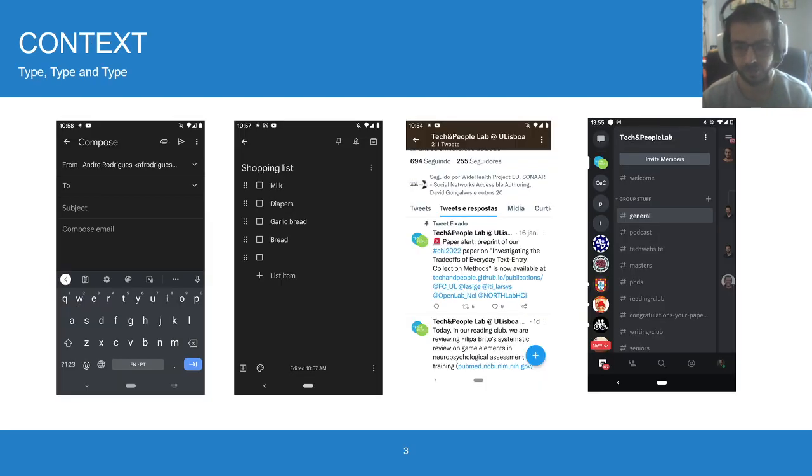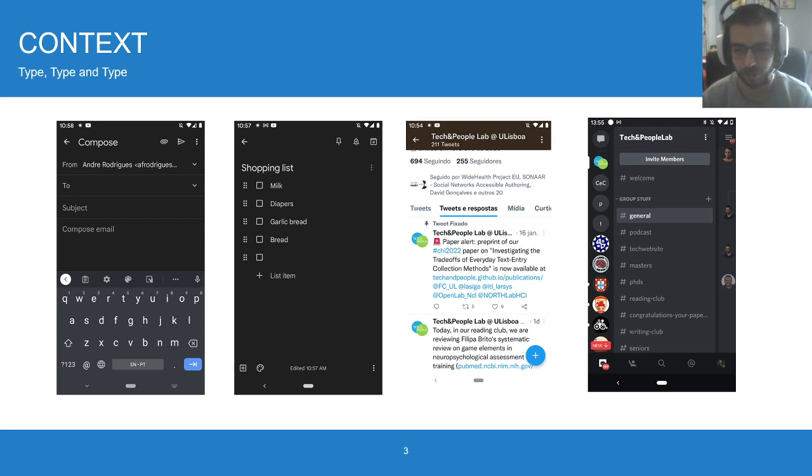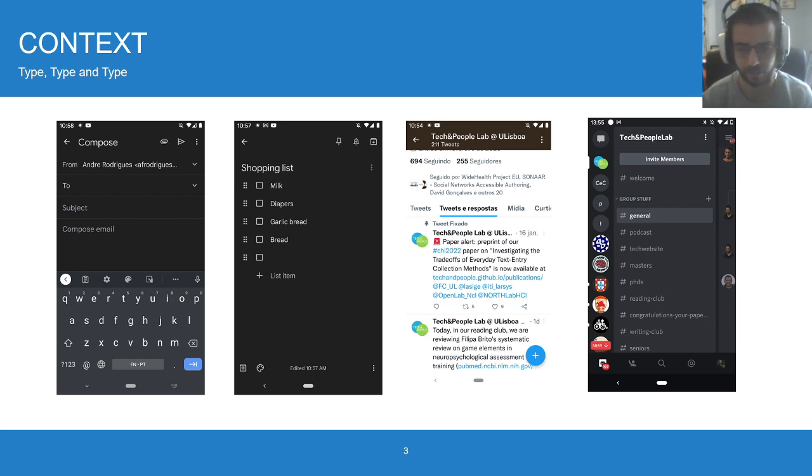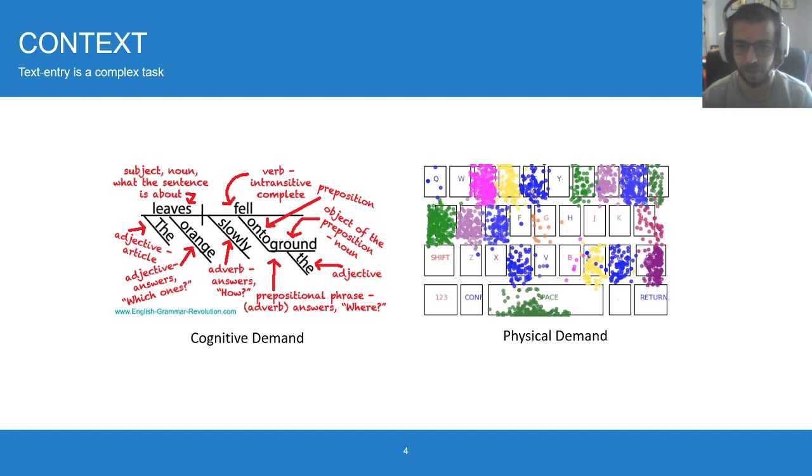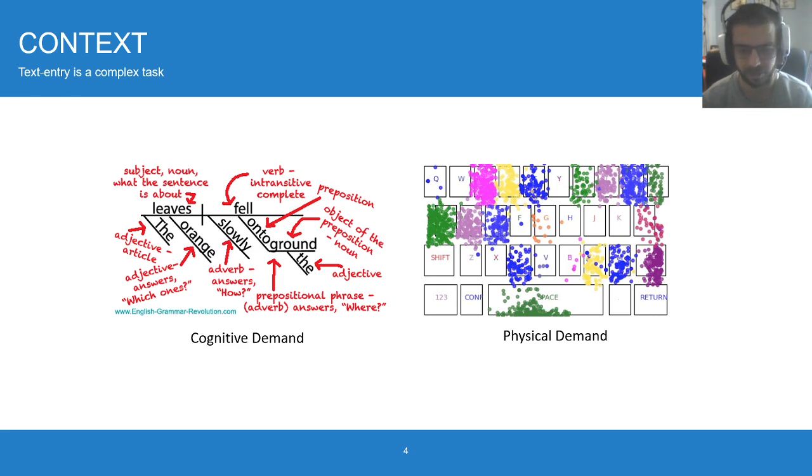For a bit of context, smartphones are everywhere, and we use smartphones basically for everything. One of the main things that we do with our smartphones is typing. We type to browse the web, we type to work, we type to socialize, to shop, among many other things.